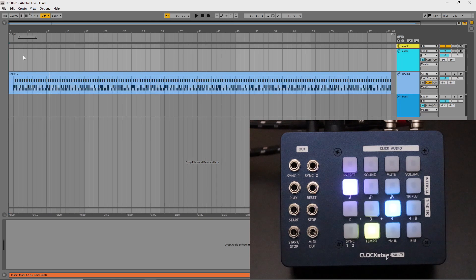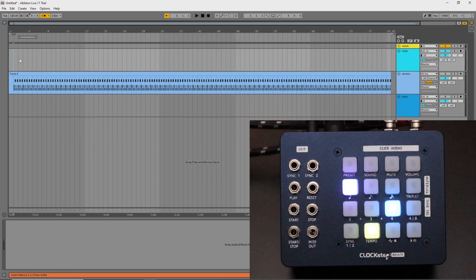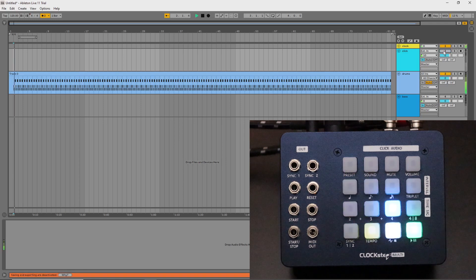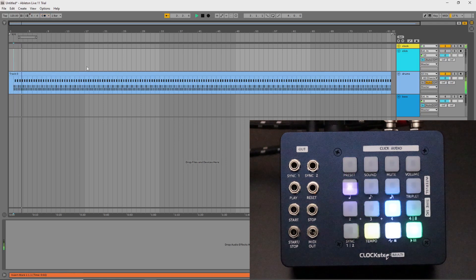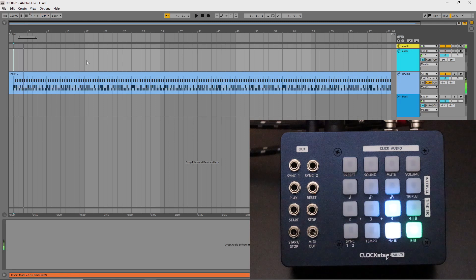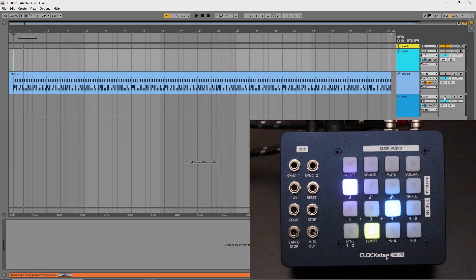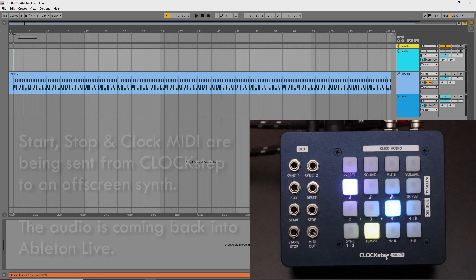Now I'll introduce some music to the example. Here's some drums played on a track in Ableton. And here's an external sequenced bass line.